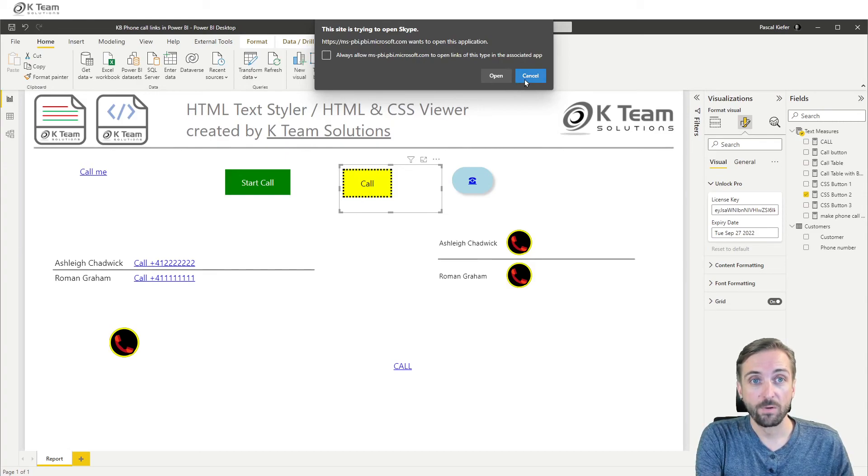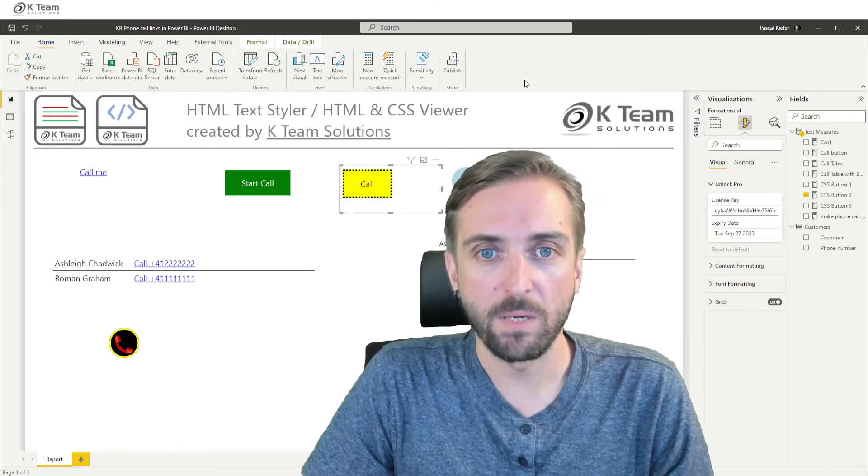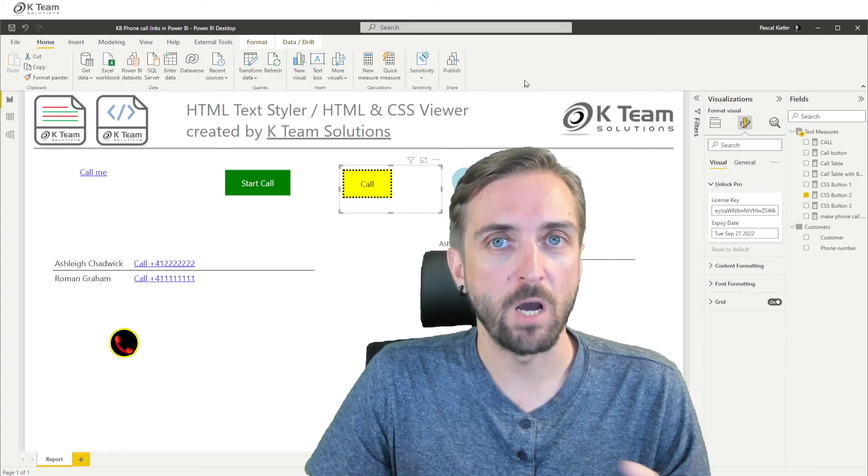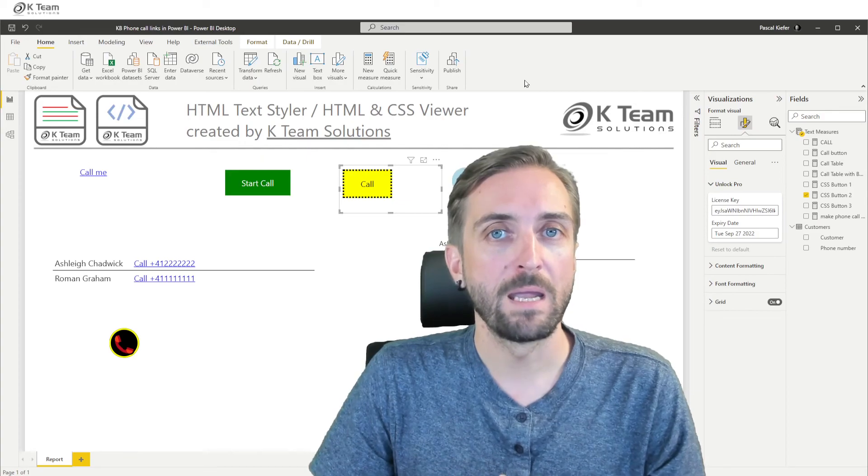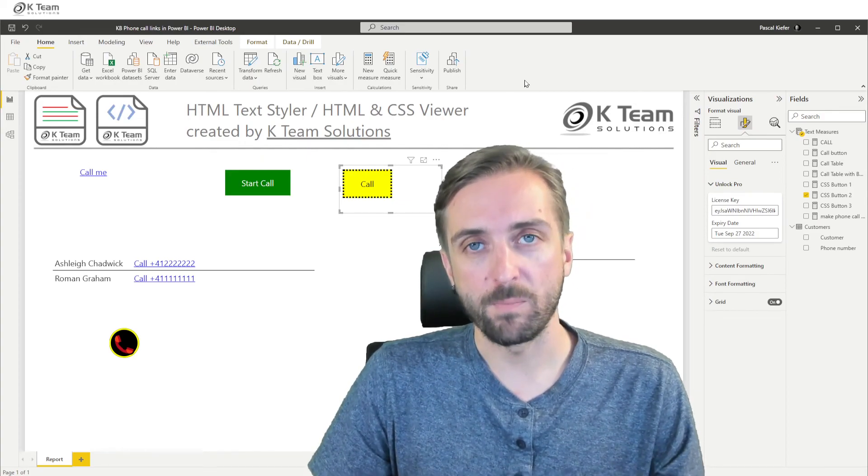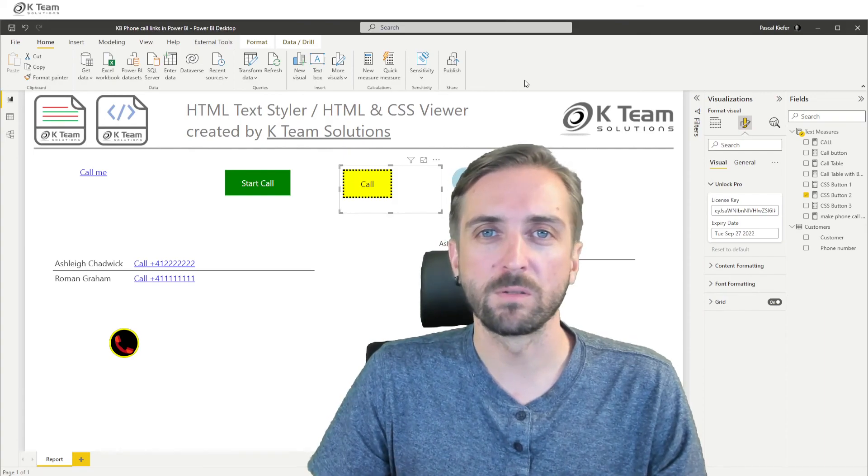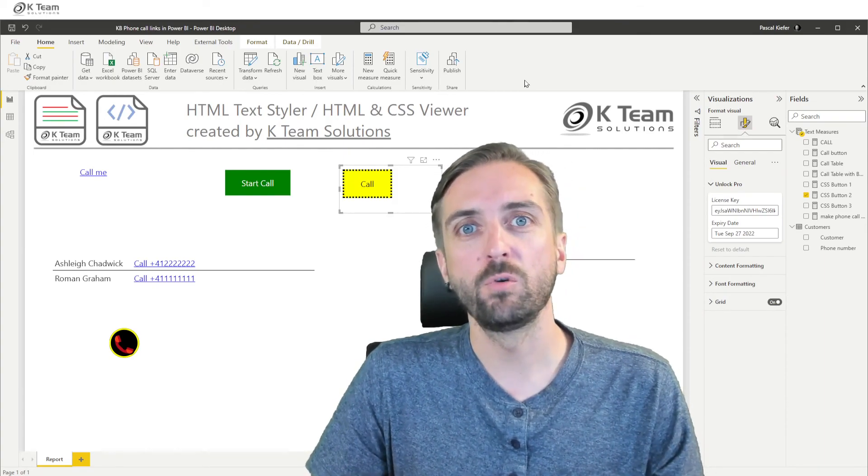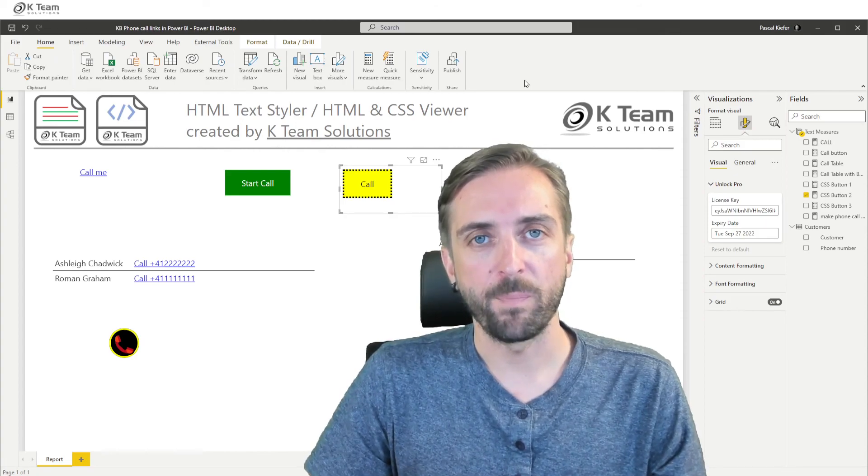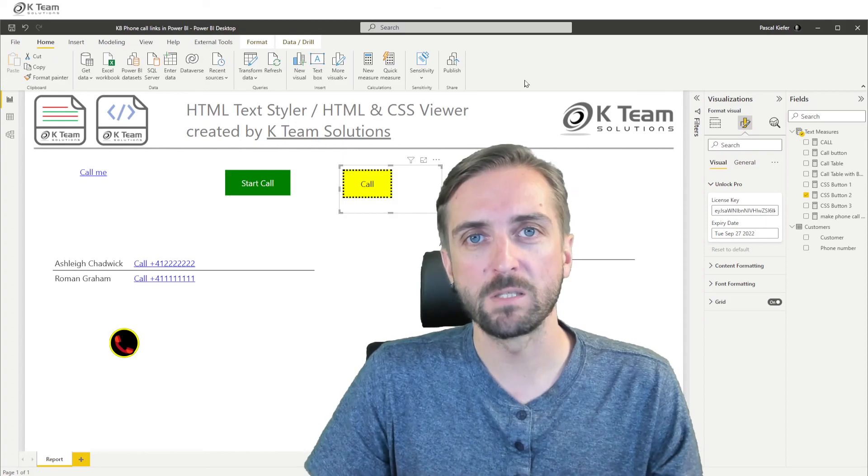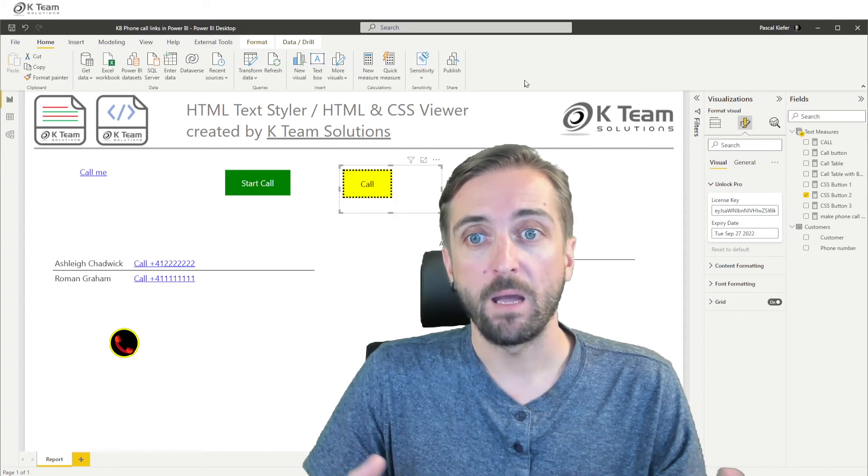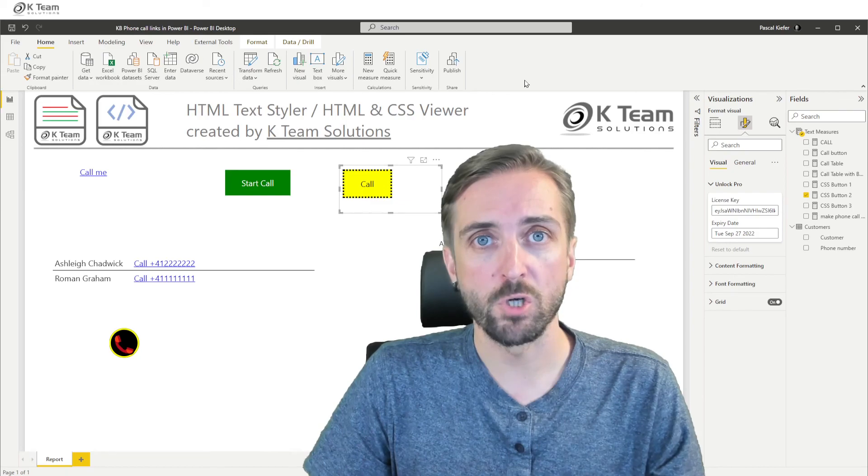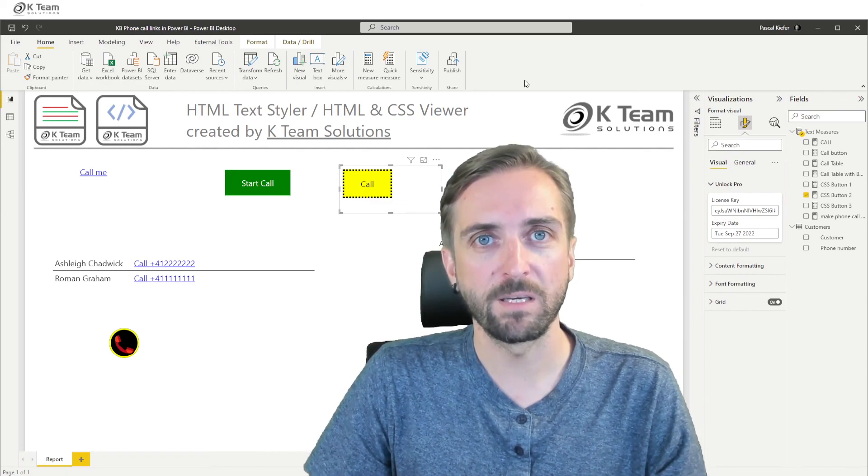So click on the button and start a phone call. So yeah, I hope that was interesting, that was helpful. So please go ahead and download our visuals. Also make sure to get the sample reports from the website because the sample reports contain many more ideas what you could do with the visuals. I'm going to post links to the sample report and other interesting resources in the comments below. I hope you enjoyed this and see you in the next video. Thank you very much.